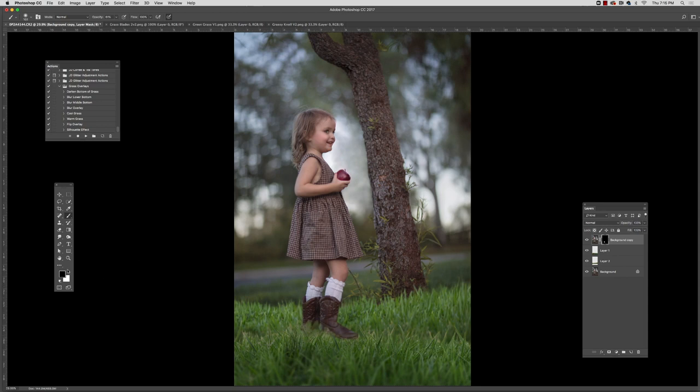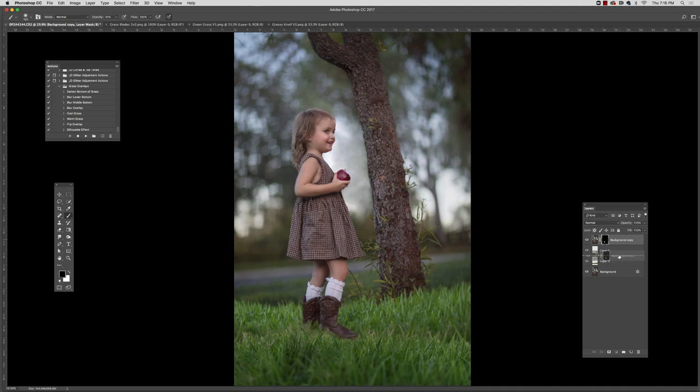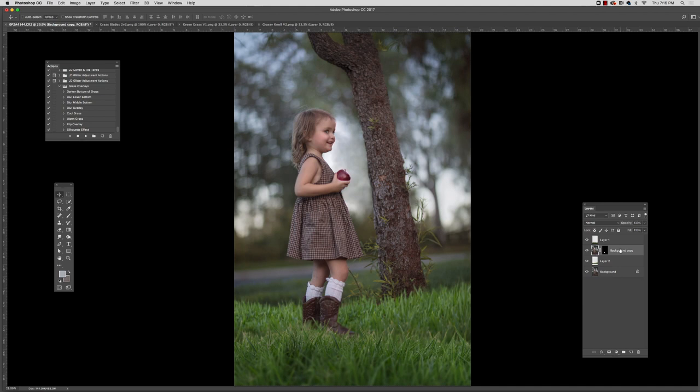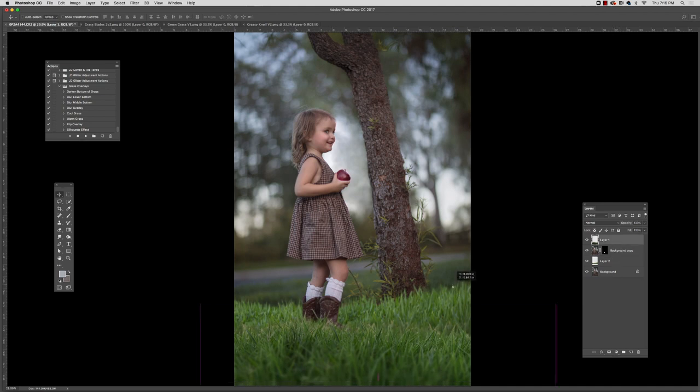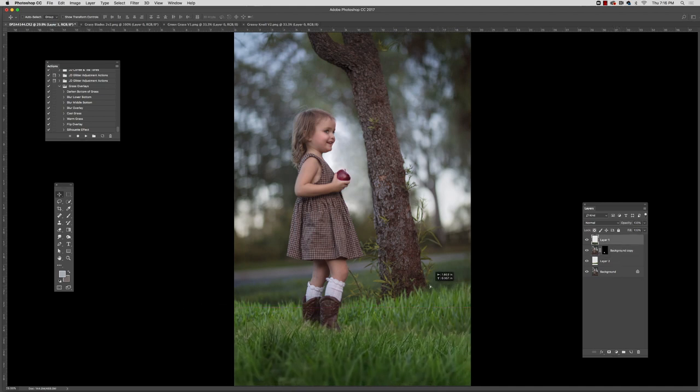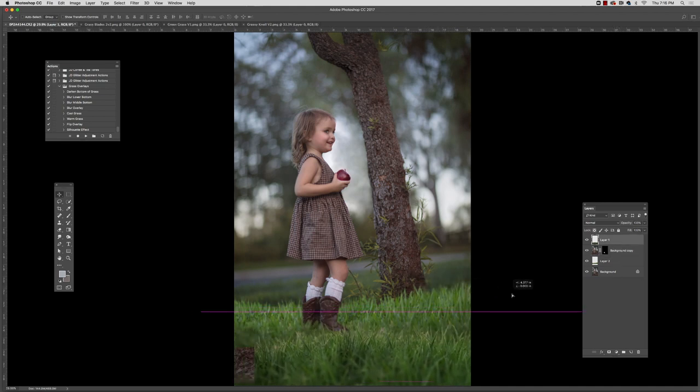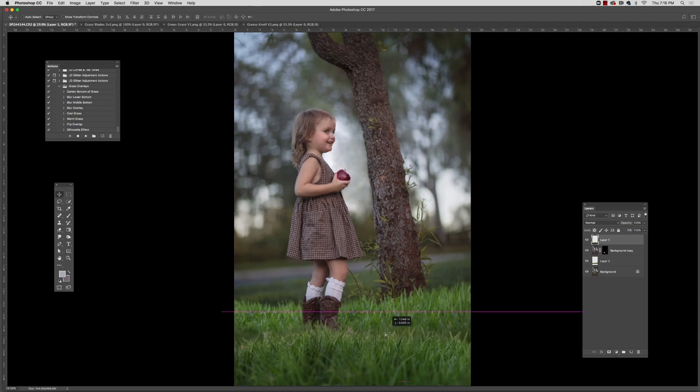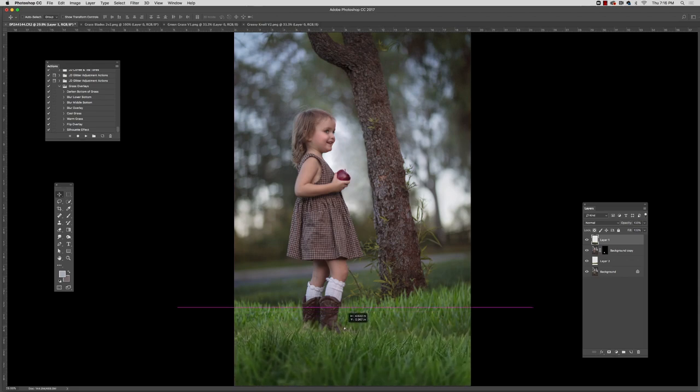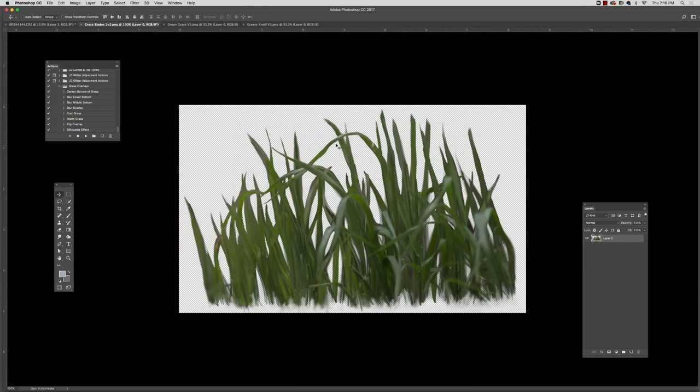And now I'm just going to move this layer and kind of sandwich it in between my foreground overlay layer and my sort of background grass overlay layer. And then I can just move this grass overlay layer that's on the top. I can just sort of move it around to where I feel like it fits the best.